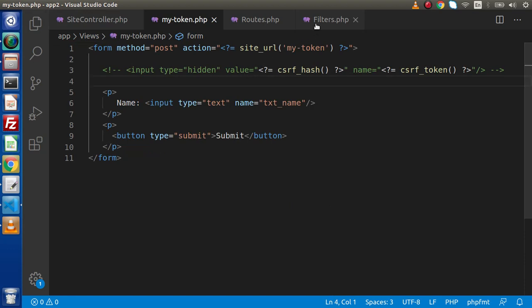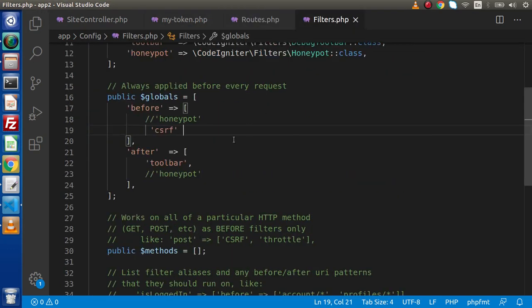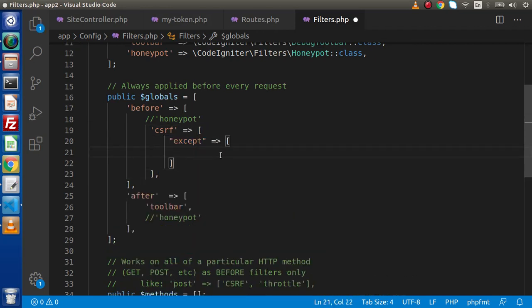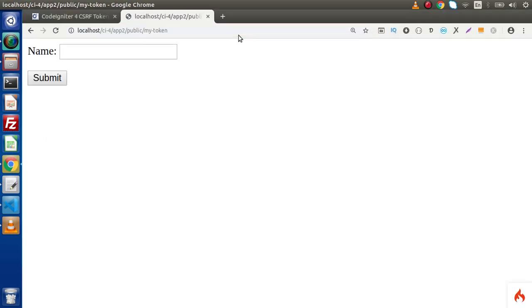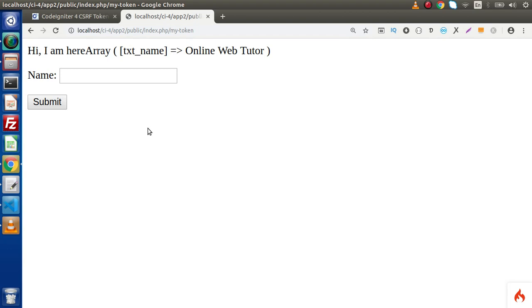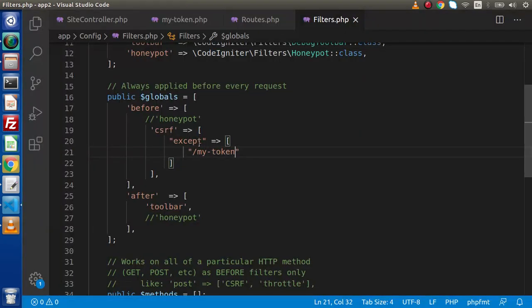So either we need to enable the token, or we need to add this route 'my-token' inside the accept list. Adding it to the accept array — 'my-token' is now excluded from the CSRF list. Save these changes, go and reload the page, fill in a name value, click submit, and as we can see, our request is now successfully processed. This is the simplest way to put URLs inside this list.